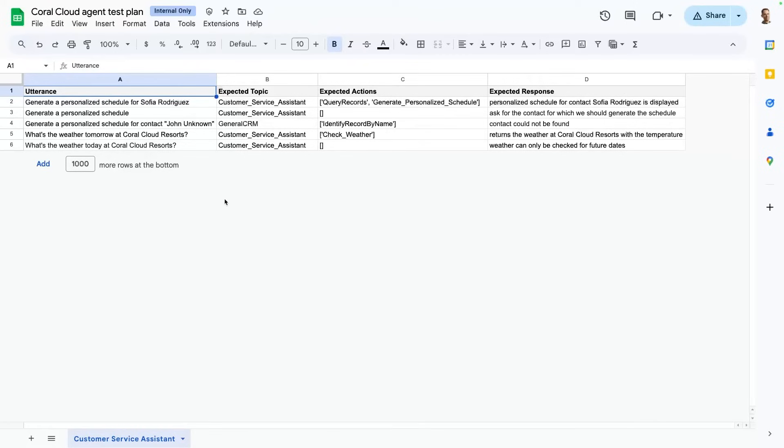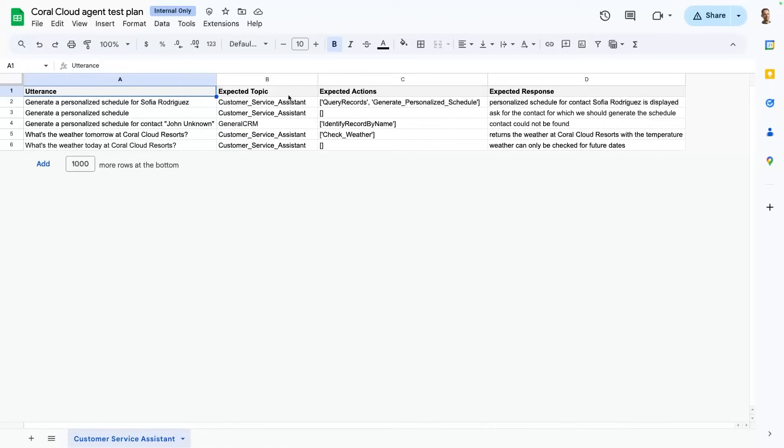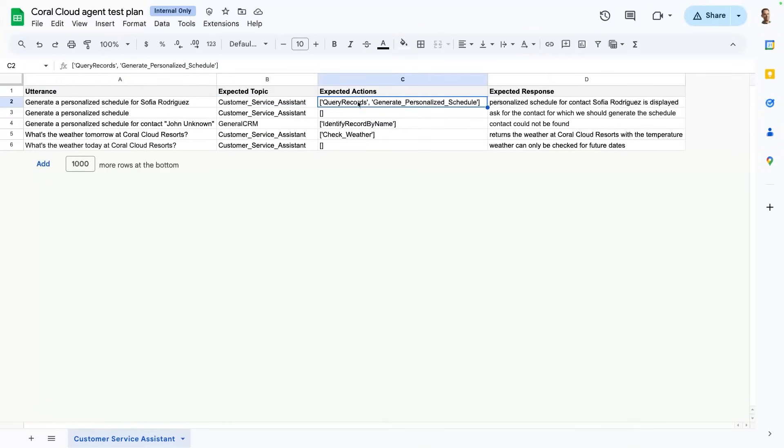So how does this file work? You have four columns. The first one is utterance, which is a prompt that you will be providing, and the Testing Center will run this prompt. And then there are three types of assertions that we're making. We're making sure that the agent is able to take the right topic, select and run the right actions, and gives us the expected outcome.